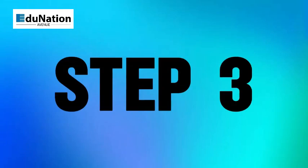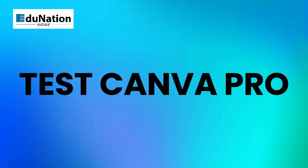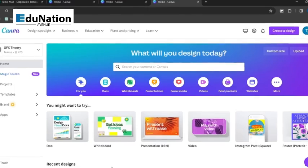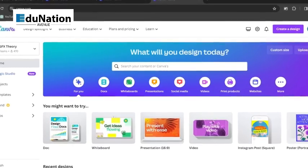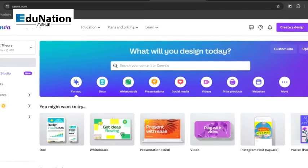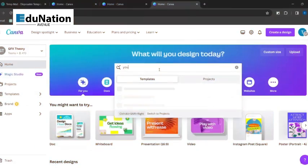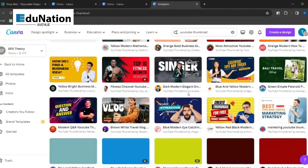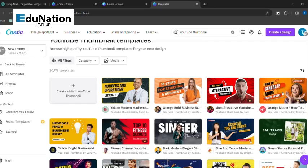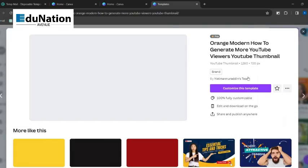Step number three: test Canva Pro and confirm there are no more upgrade messages. To test if it's activated, let's make a blank YouTube thumbnail design. Head to the ready-made templates and edit it a bit.